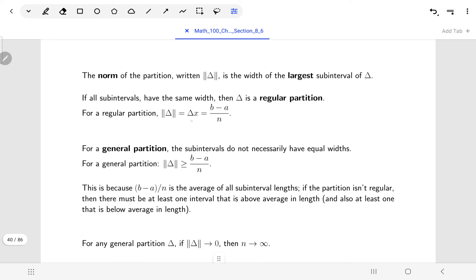If you have a regular partition where everybody has the same width, then the norm would just be Δx = (b − a)/n. But even for a non-regular partition, the norm — being the largest sub-interval — will always be greater than or equal to the average width (b − a)/n, since the largest sub-interval can't be smaller than the average.